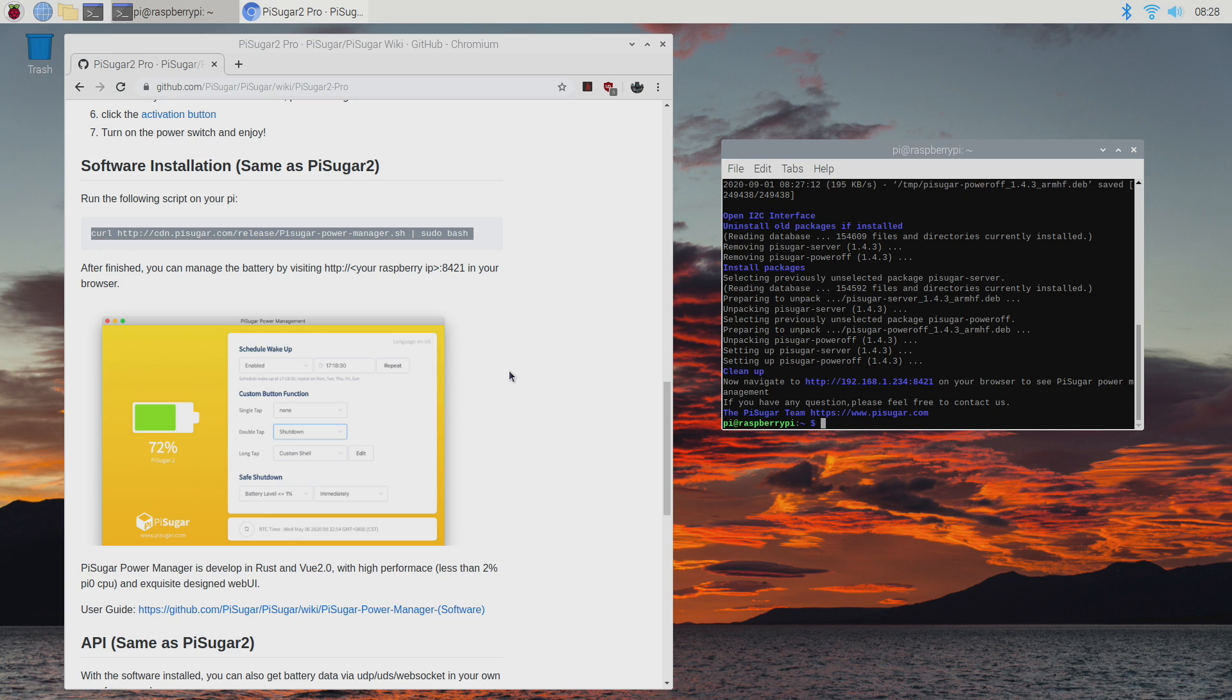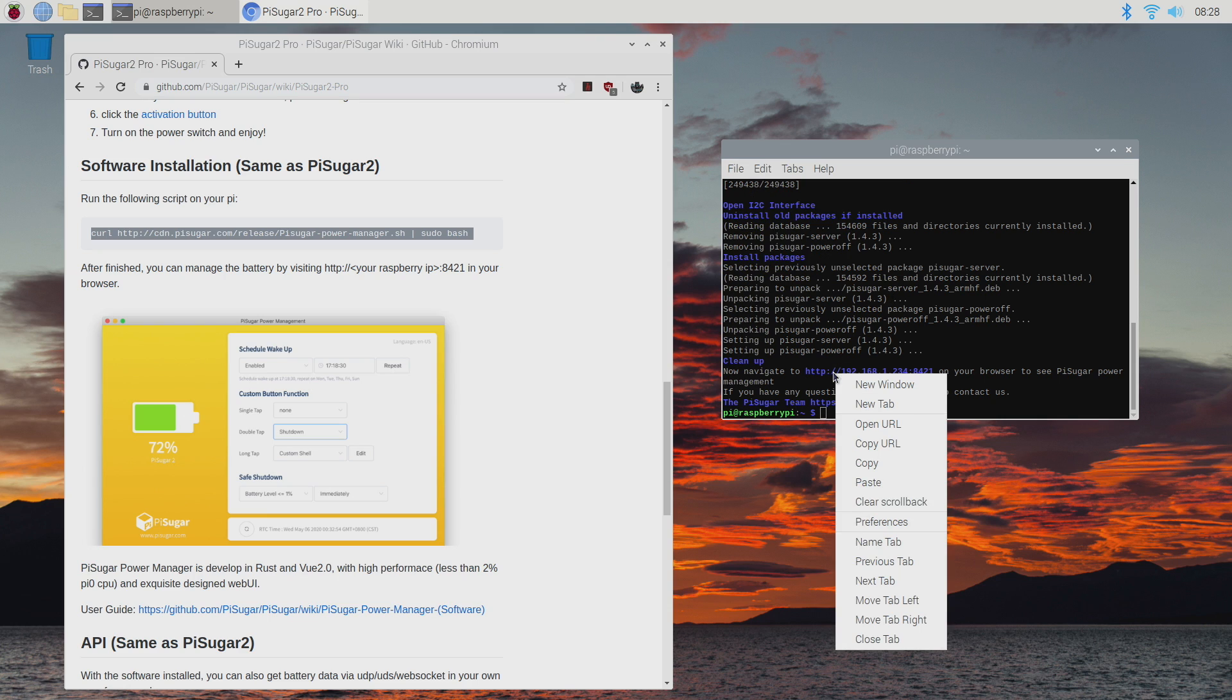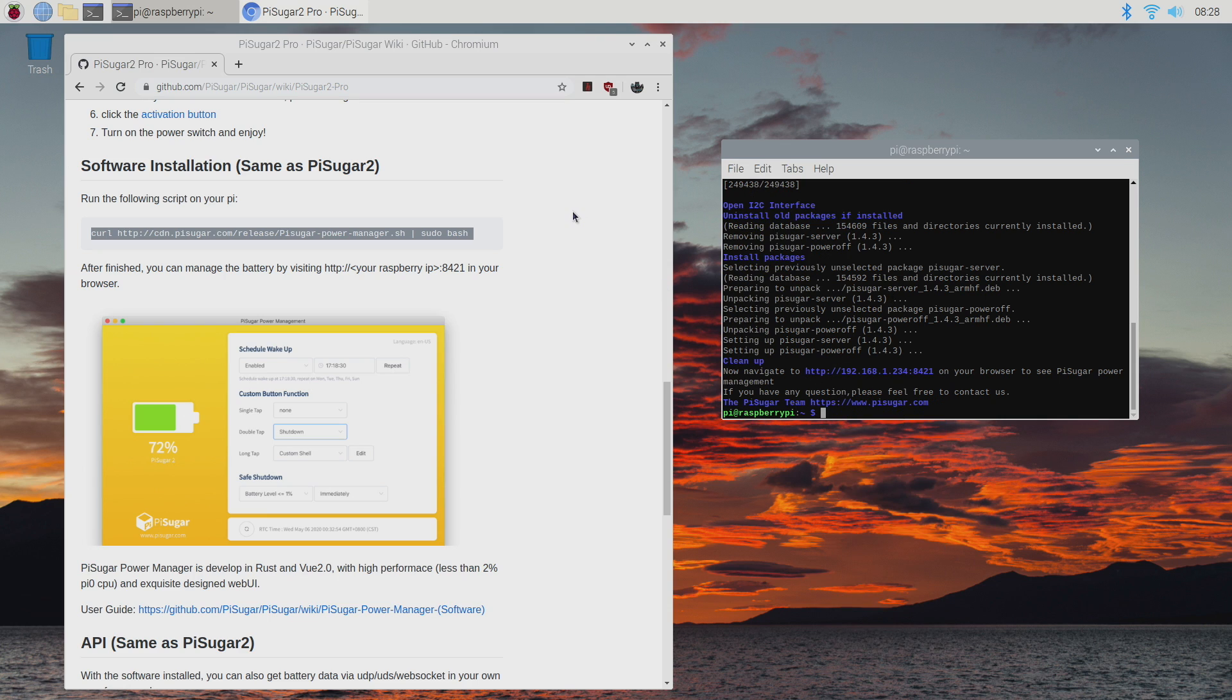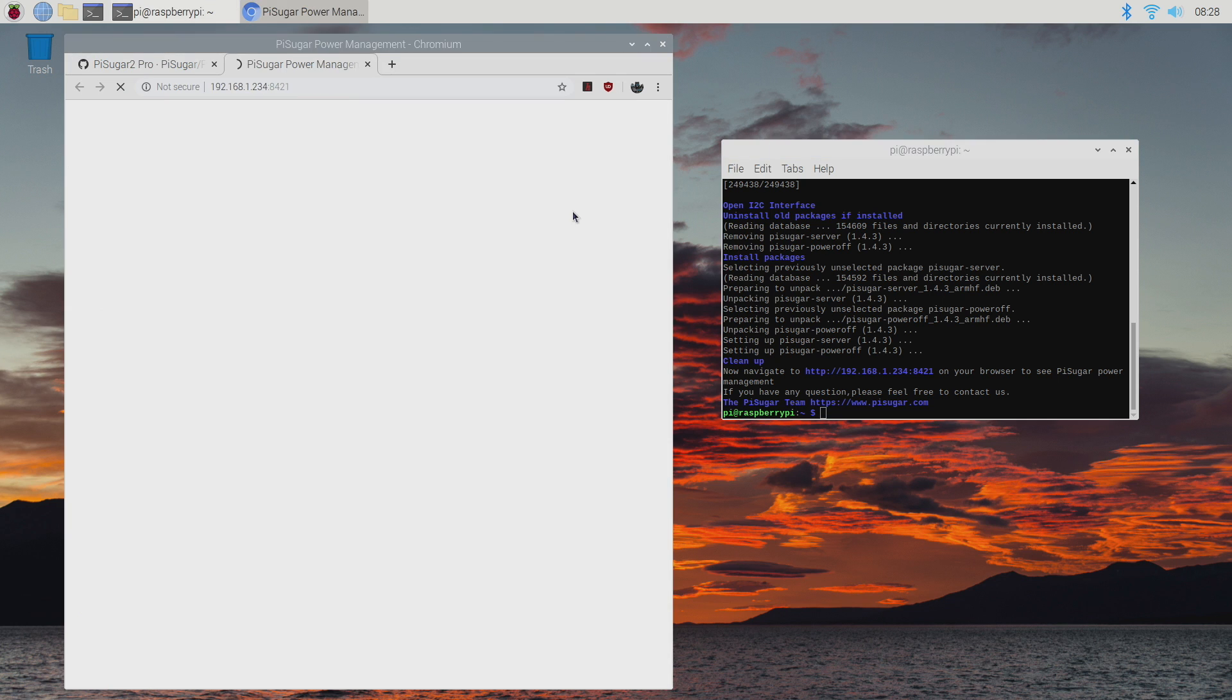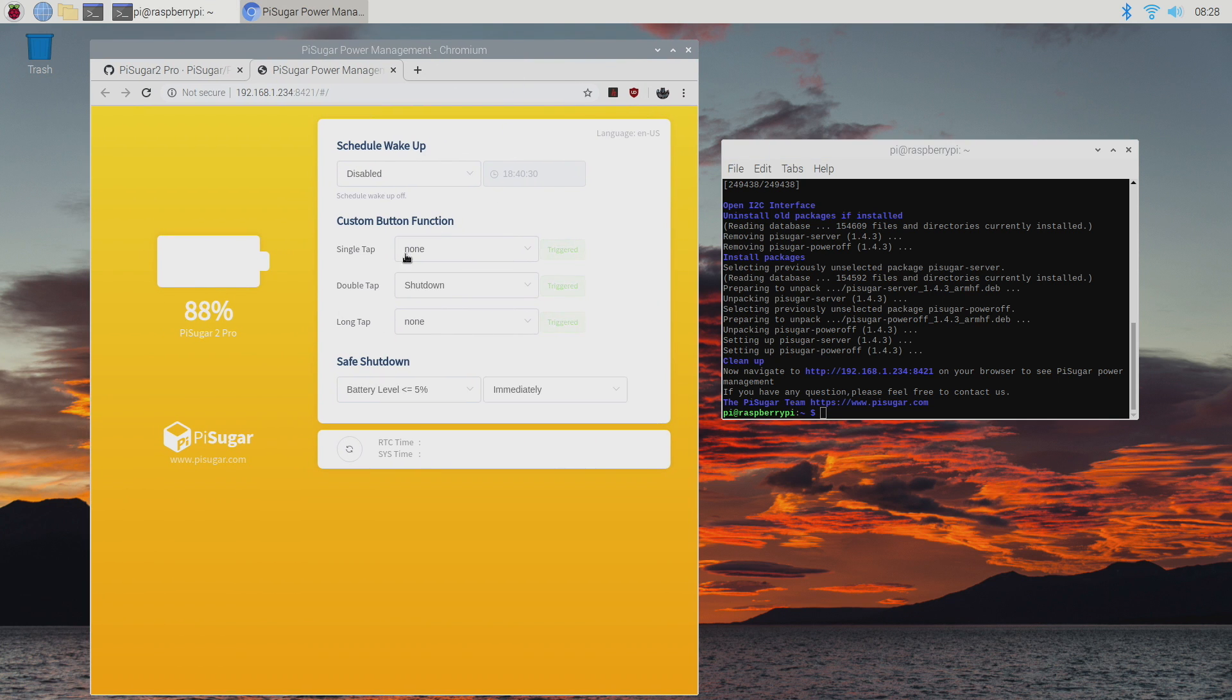In order to check your battery levels and mess around with the buttons on the side, we actually need to open up a browser. And all you're going to do is type in the IP address of your Raspberry Pi followed by 8421. So I've already installed it. It's going to list it right here. So I can right click and I can open the URL. It's going to open a new URL. And we can now get some information about the Pi Sugar 2 Pro.